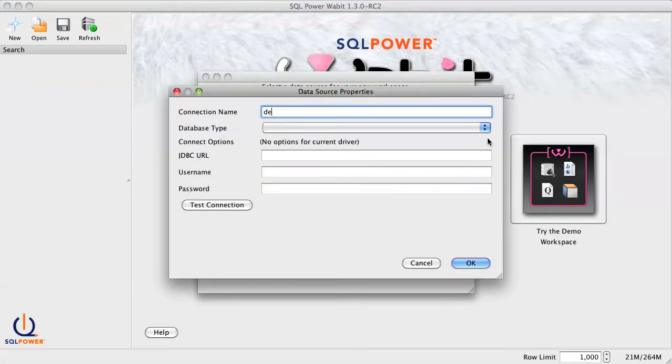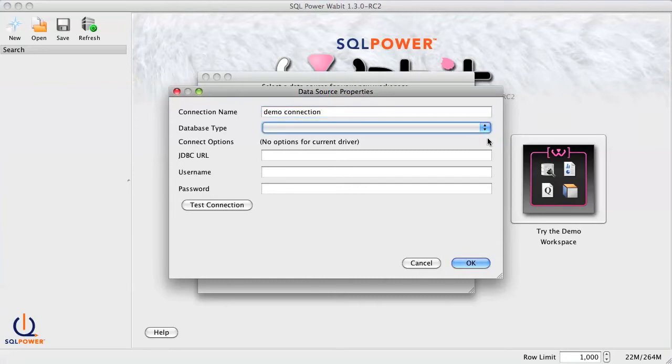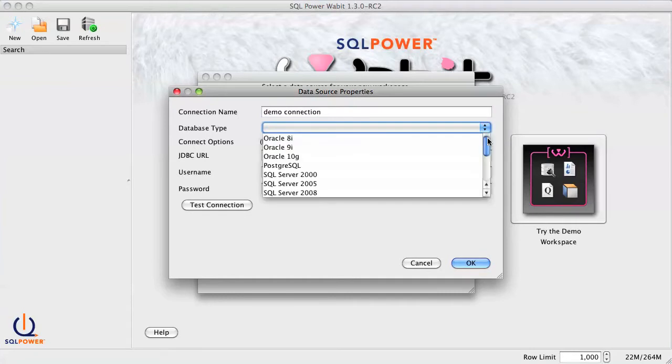Now we just enter some basic login information. Connection Name will be your unique name for this Wabit connection. Select your database type from the drop-down selector.